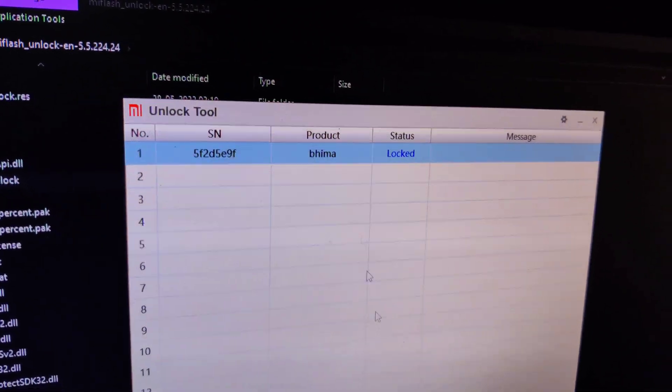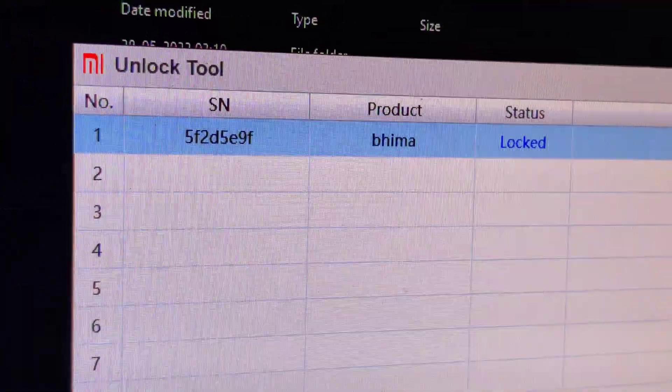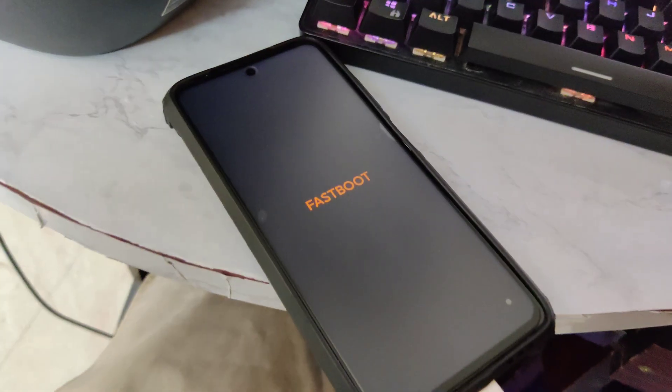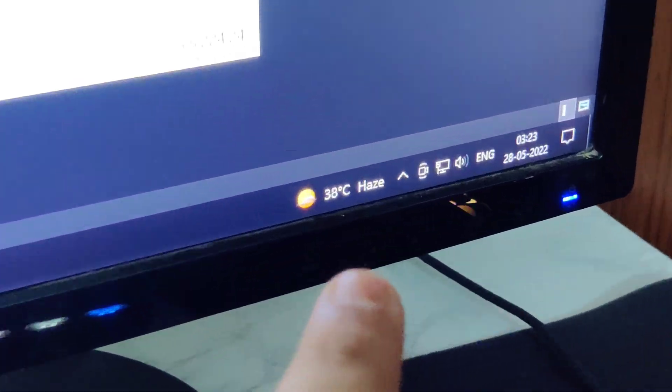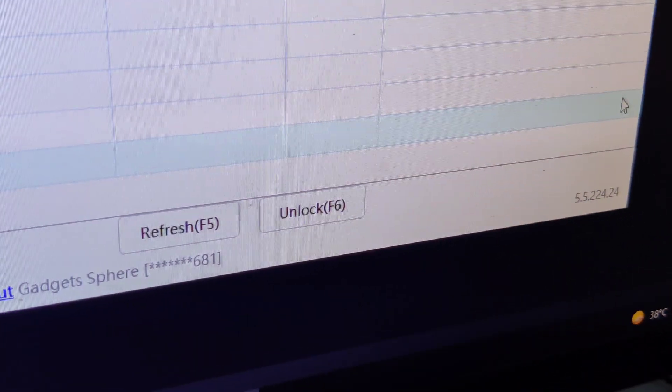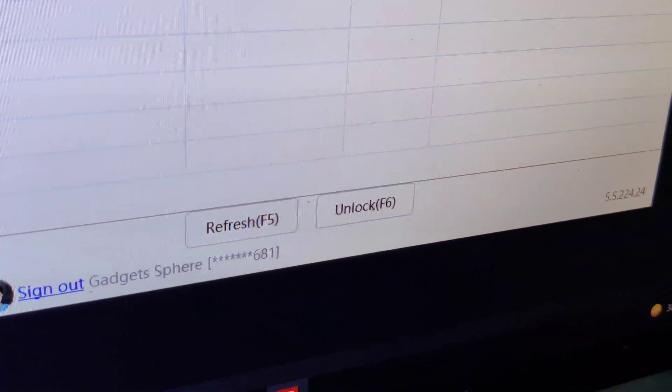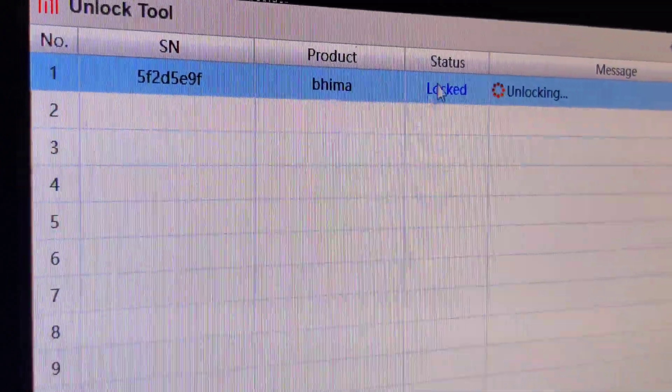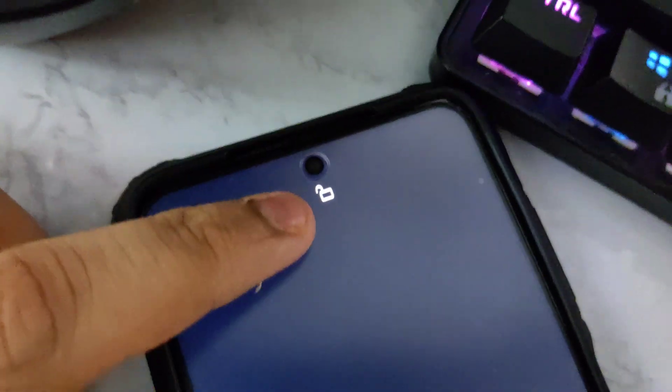Tap on the unlock button in Mi Flash Unlock. You can see it is signed in, the smartphone is connected in fastboot mode, and internet access is there. Tap on unlock — unlocking, unlocking, and there you go. Your Poco X3 Pro is unlocked. You can see the unlock icon — it means it is unlocked. It's going to reboot in a few seconds, erasing all the data. And now it's going to reboot.